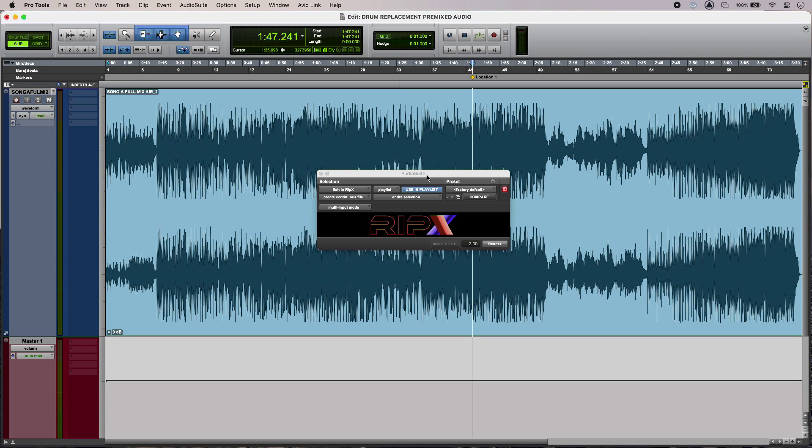Hi, this is Luke for Production Expert and this is drum replacement in pre-mixed audio.